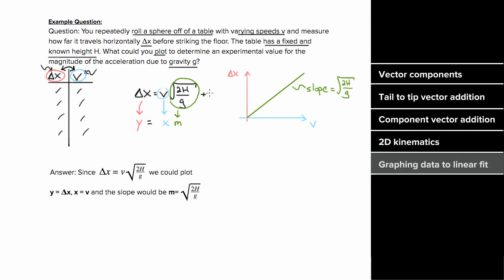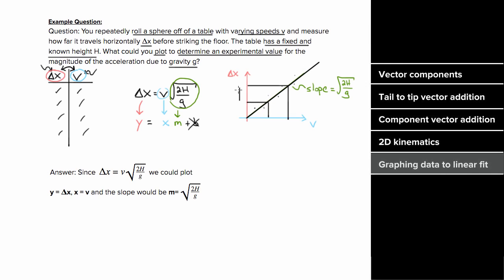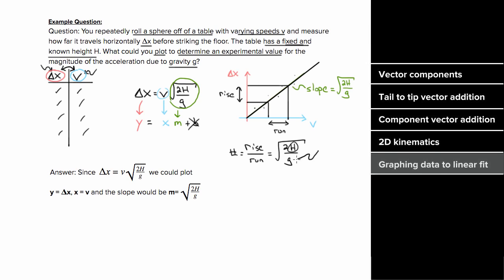Since there's no added b term, there's no y-intercept to worry about. To actually determine the experimental value for g, we take our data, plot them, and draw a best-fit line. We use points on the line to find the slope by taking rise over run. That rise-over-run value equals the square root of 2h over g. Since we know the slope and the table height h is known and fixed, the only unknown is g, which we can now solve for.